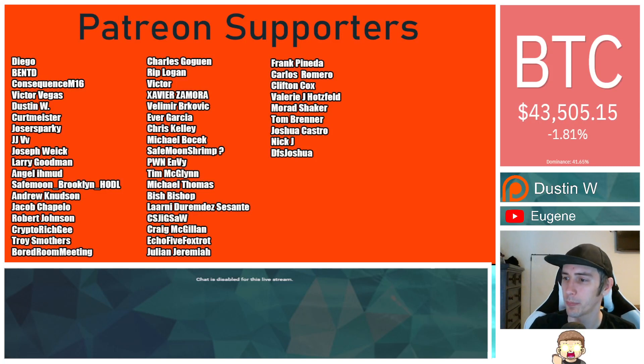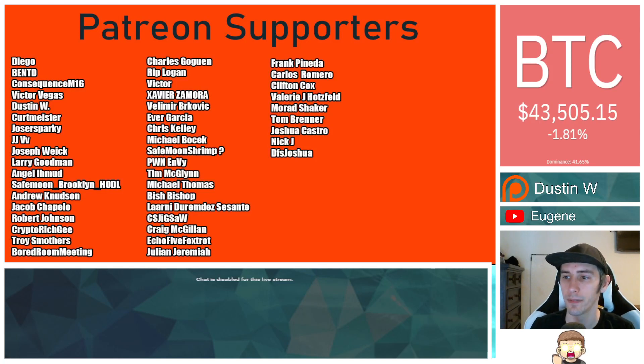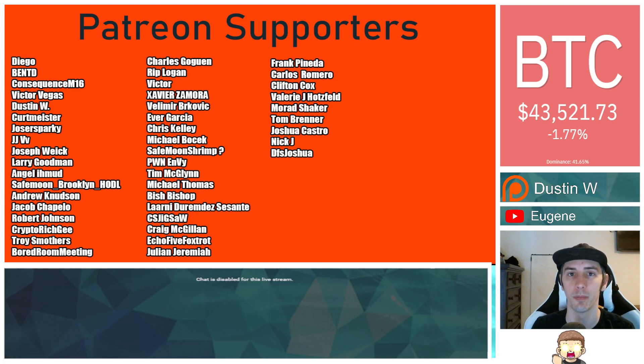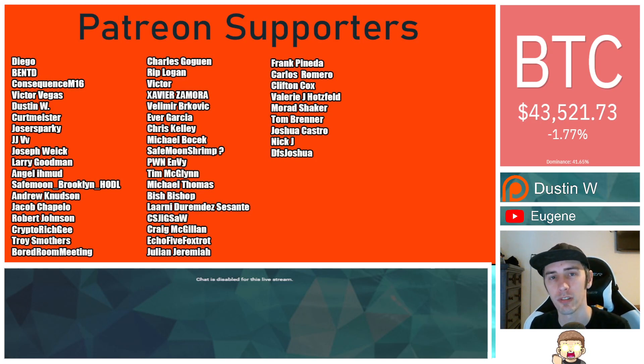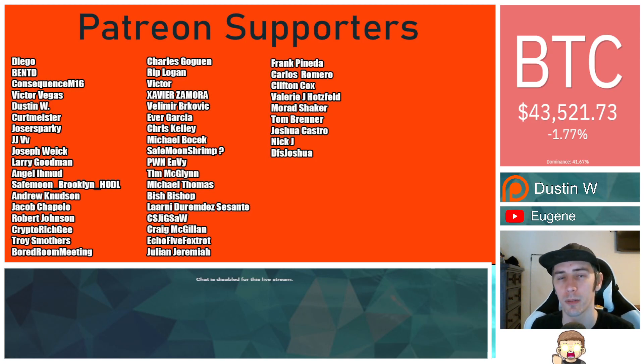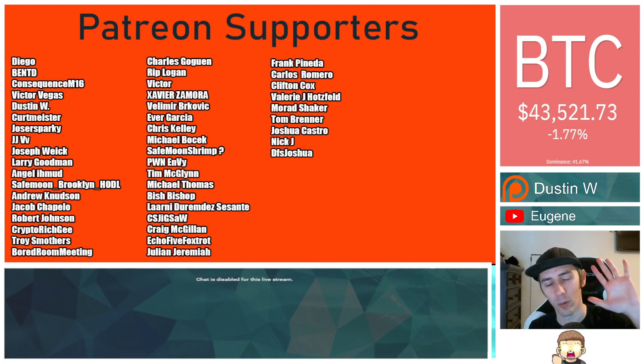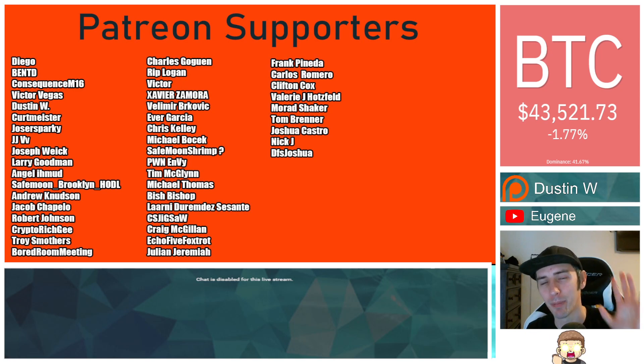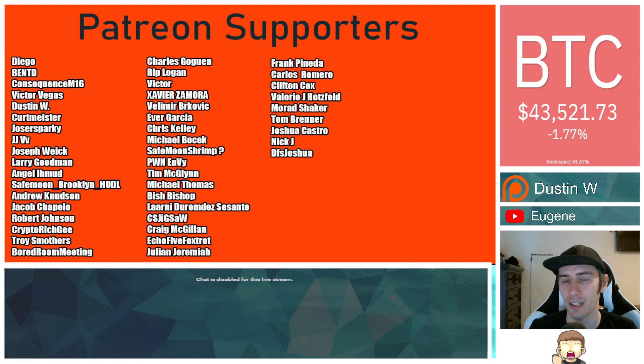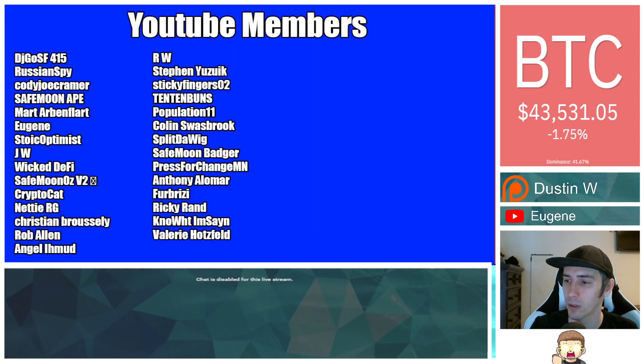Thank you to my Patreon supporters. A double shout-out thank you to Xavier Zamora, Victor Velimir Brockovich, Troy Smothers, and Morad Shaker for being higher-level patrons. You can join that for as little as $1 a month. We are only five patrons away from hitting $50. So thank you, everybody, that has been showing support there.